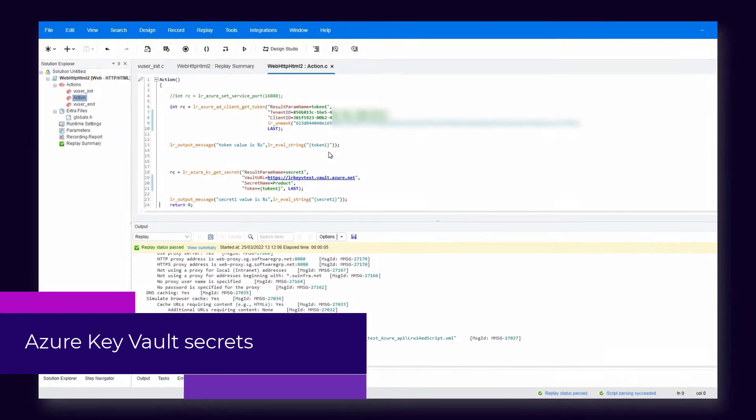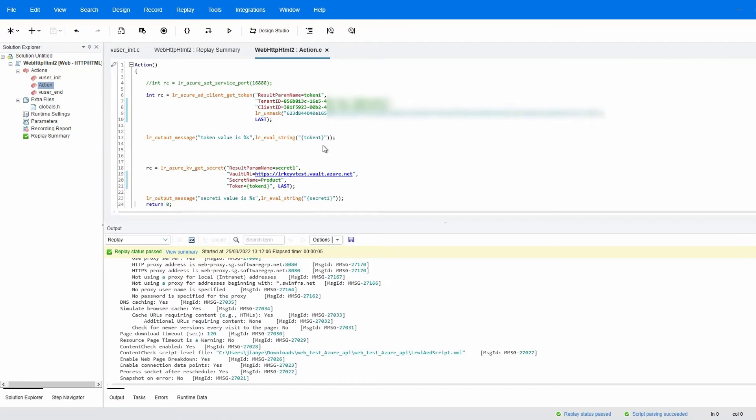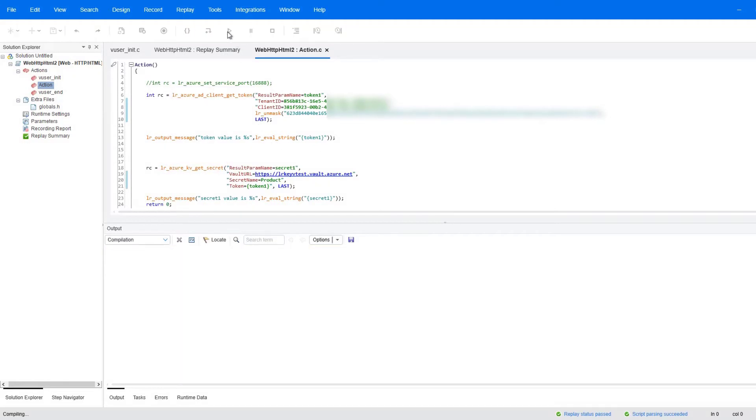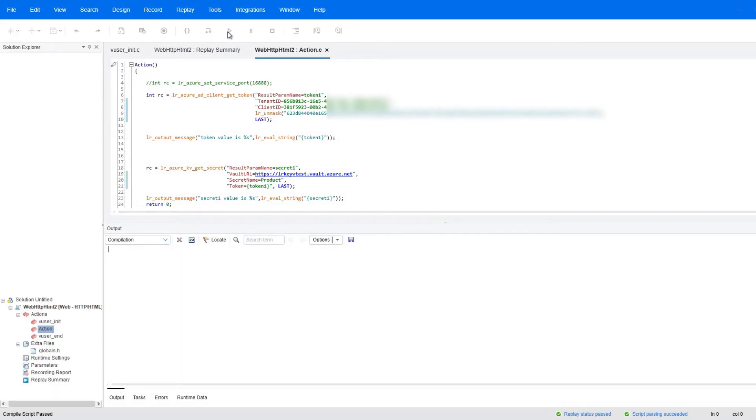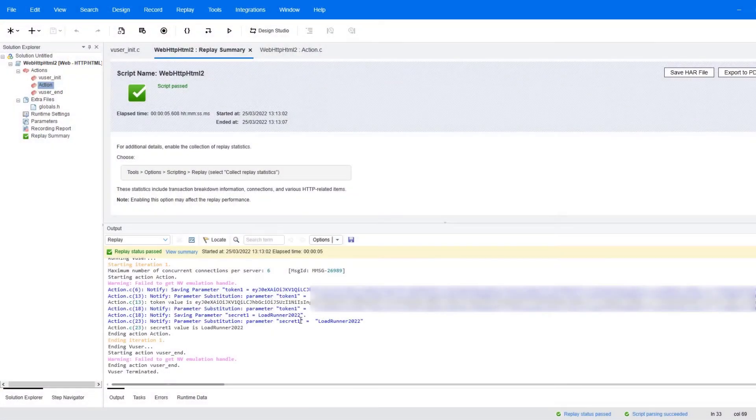Next up, LoadRunner Professional now works with Microsoft Azure Key Vault Secrets. You can add Azure API service functions into your C-language scripts to include the stored confidential data in your tests. During replay, the API service is able to access the Key Vault and retrieve the secrets data.